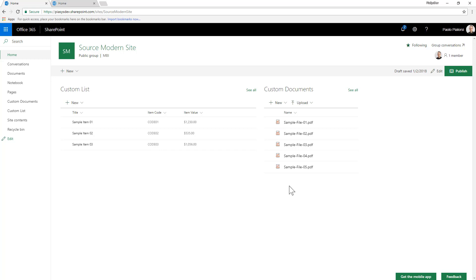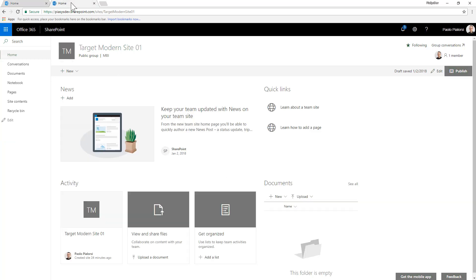Now imagine that this is a template that you want to use to create multiple site collections using the same information architecture and using the same outline of the home page. Now, assume also that you have another target site on top of which you want to apply the same information architecture and the same outline for the home page.